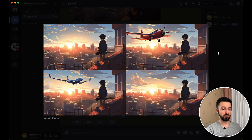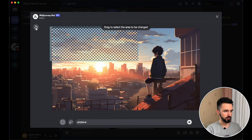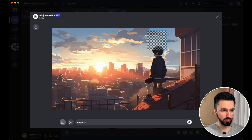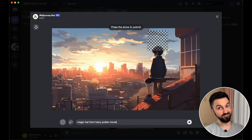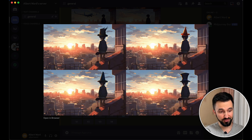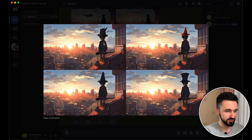Let's try to do something else. Take this image, click Vary Region, undo the selection, and let's try to make a magic hat. Here it is — 'magic hat'. Let's check the results. There are some hats — I think these hats from Harry Potter are in the third one. The second and fourth look good.